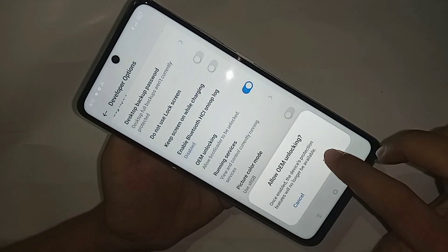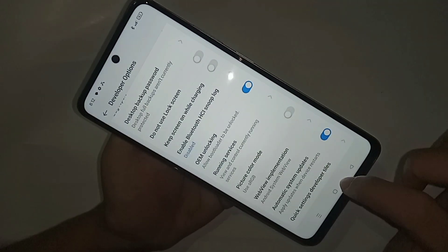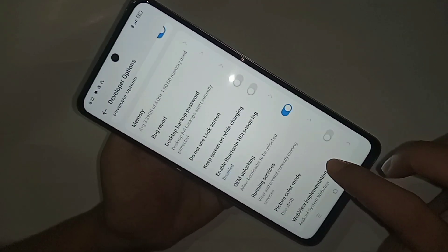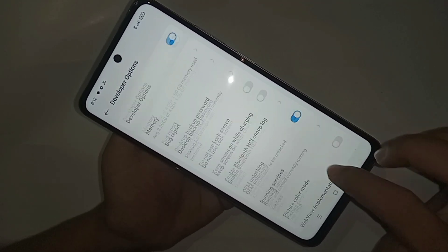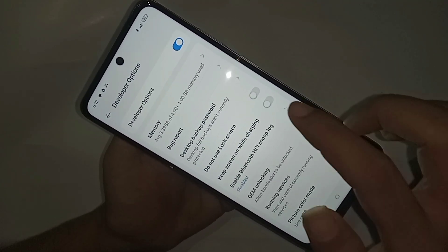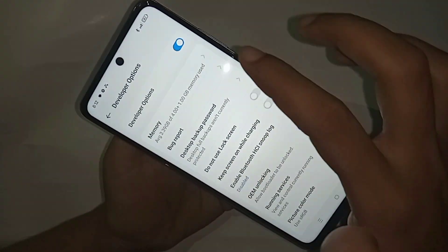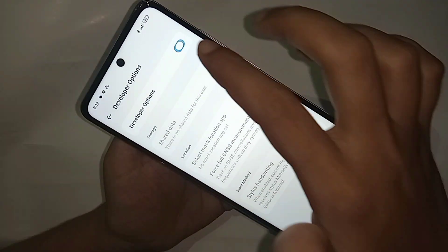If you want to enable OEM Unlocking, just turn on that option. If you want to disable Developer Options on your phone, just turn it off.